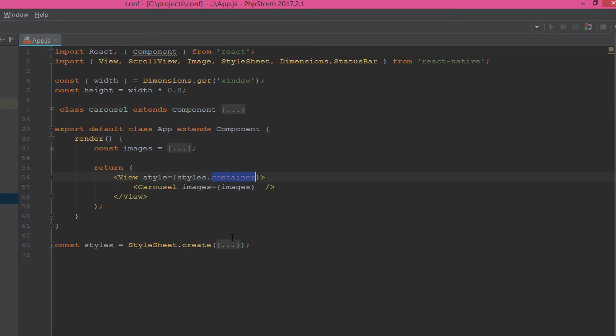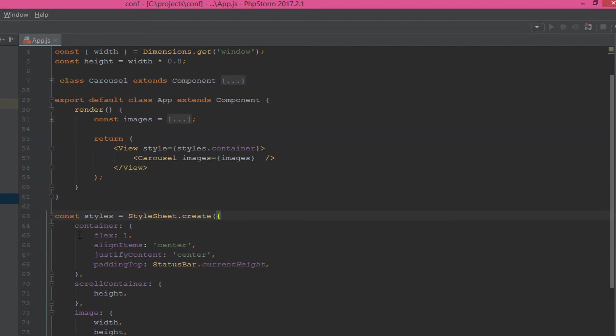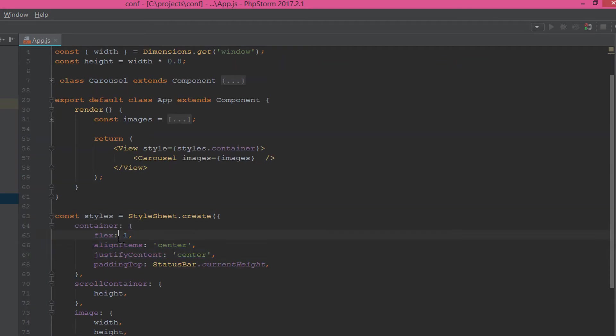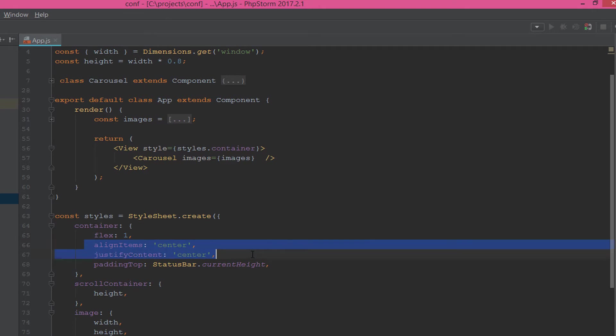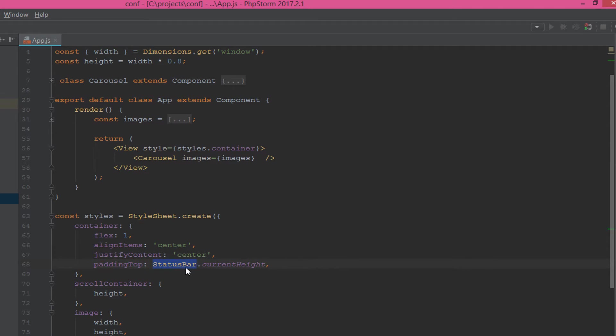Now we pass all these images to the carousel. And for the view, we give it a container. This container has the default style which is flex one, as we said before, to fill the full screen. AlignItems and justifyContent will be center to centralize the component in the center of the phone screen.